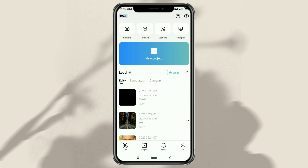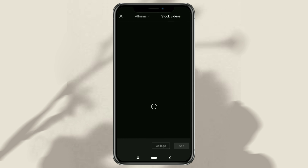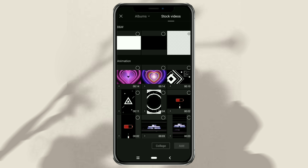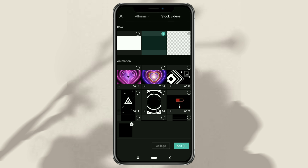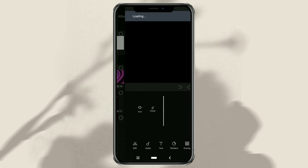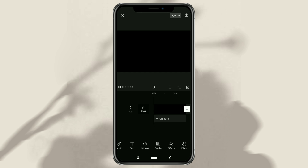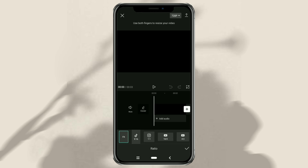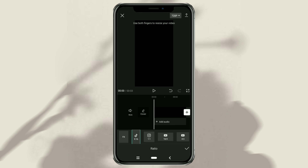First of all, create a new project in the CapCut app, and add a black background image on the stock videos menu. Then open the ratio menu and select the video size you need.